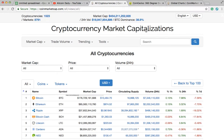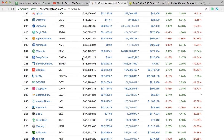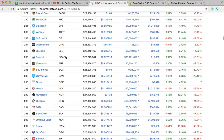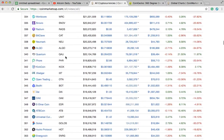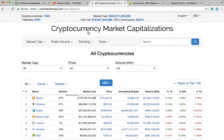Market cap is the value of a company or a coin. Investors like to know about market cap because it helps them determine risk. Generally speaking, high market caps — like Bitcoin, which has the highest market cap at around 176 billion — means lower risk and possibly lower return. Lower market caps, like a coin such as Novio with a market cap of about 20 million, could potentially have higher risk and a higher return.